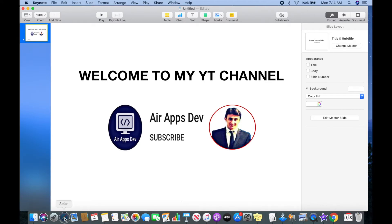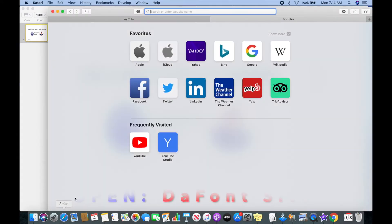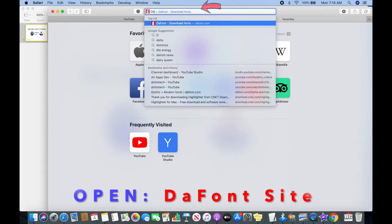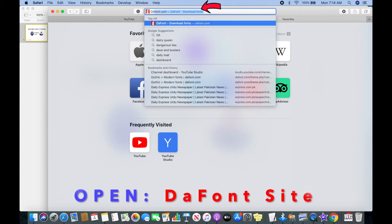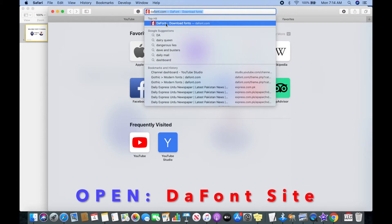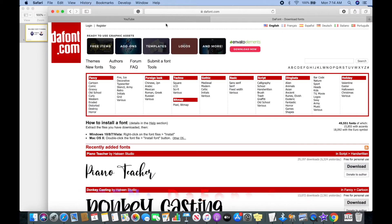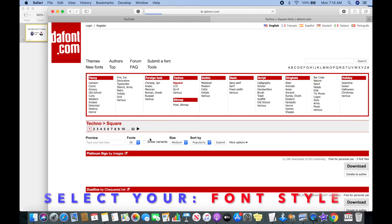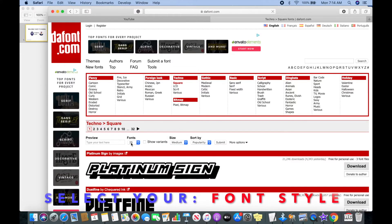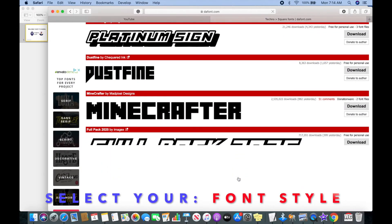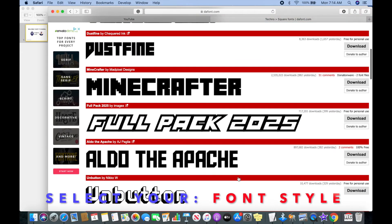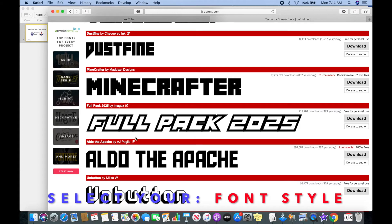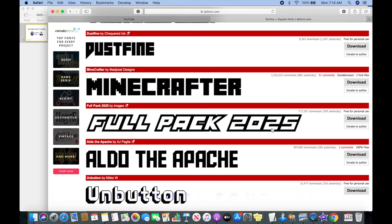Open up your browser and go to DaFont website. Over there you can find hundreds of fonts in different categories. So for my presentation slide, I will select Full Pack 2025 font style, which might work best in my case.